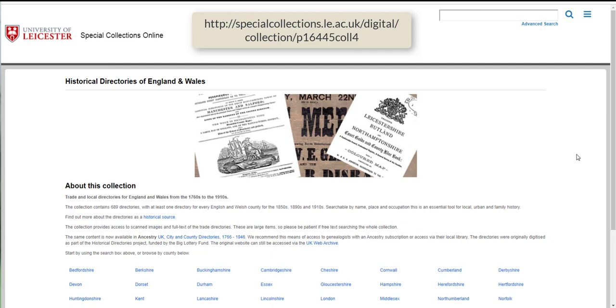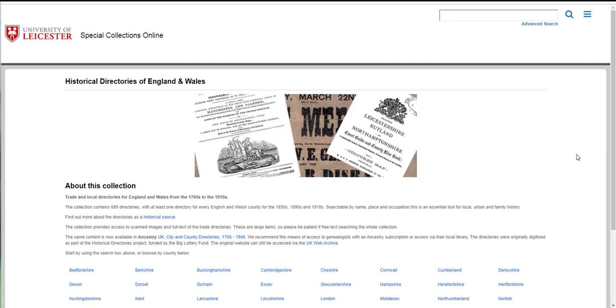We suggest starting from the home page which you can see here. You can browse the whole collection and this can be a good way to get to know the collection, particularly if you're interested in a certain time period or place.